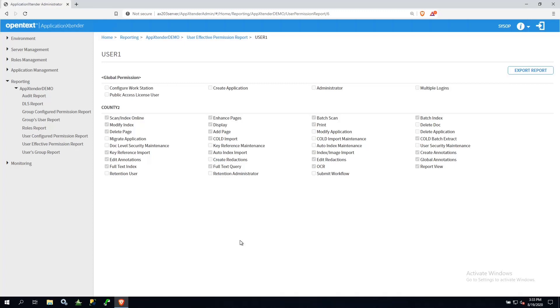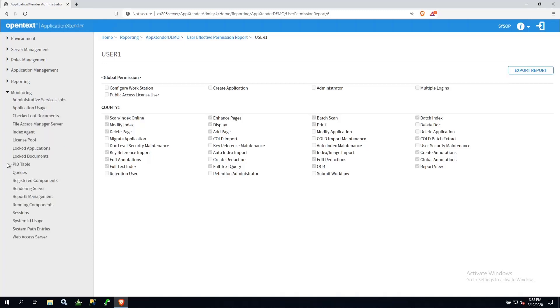Because Application Extender uses a permissive model, whatever permissions are granted in one group cannot be taken away by another group. Another really great tool is under Monitoring.